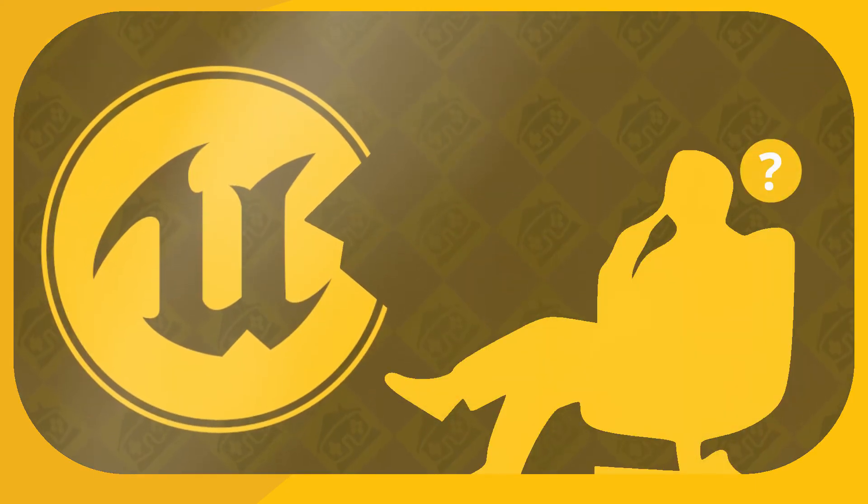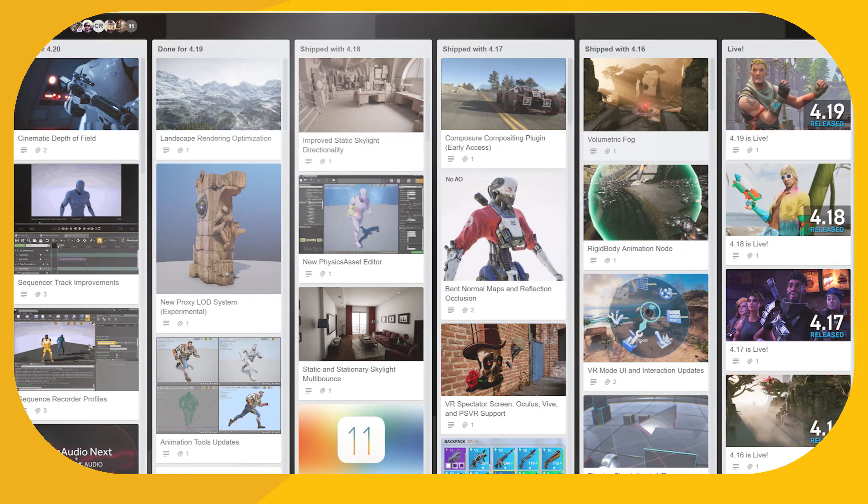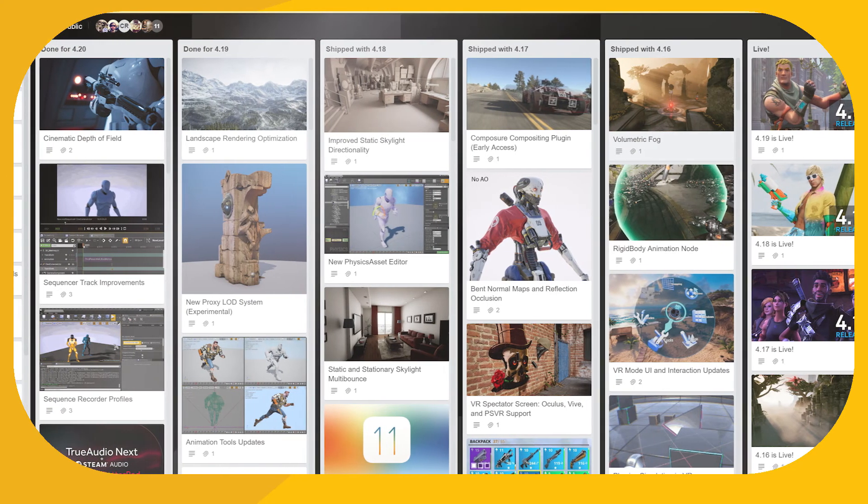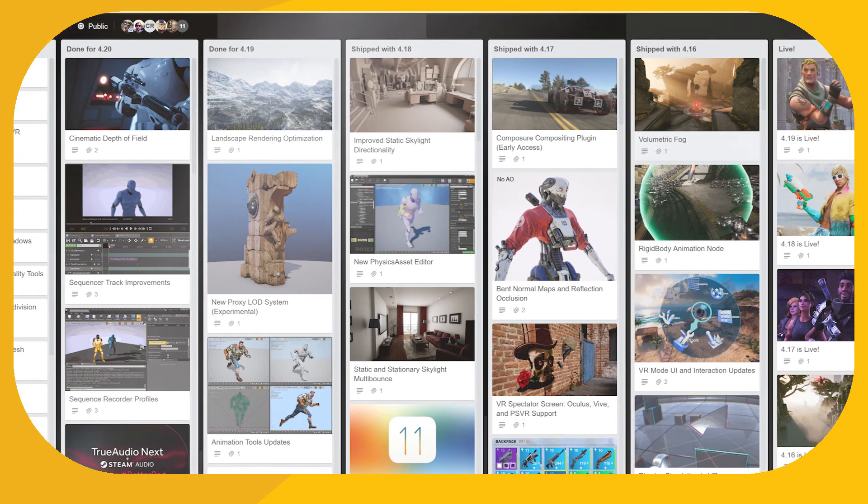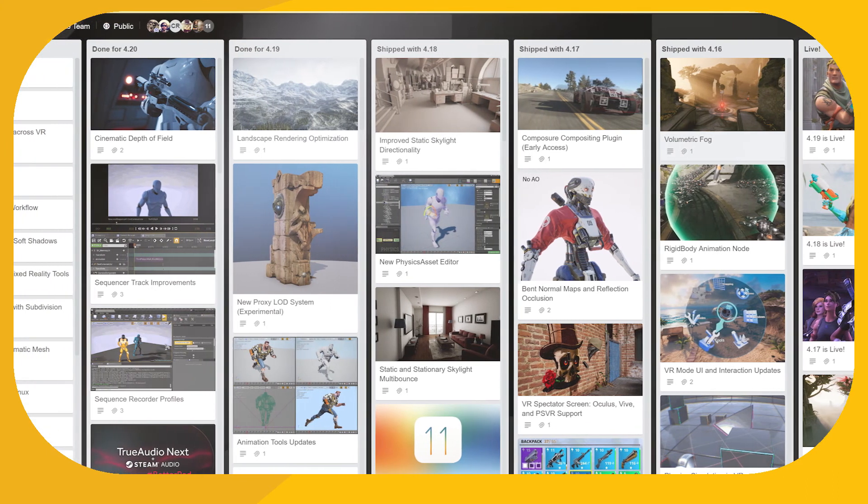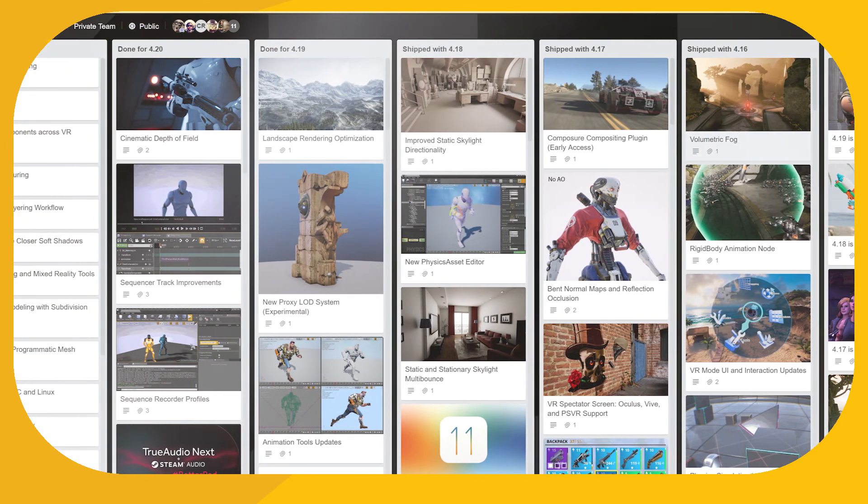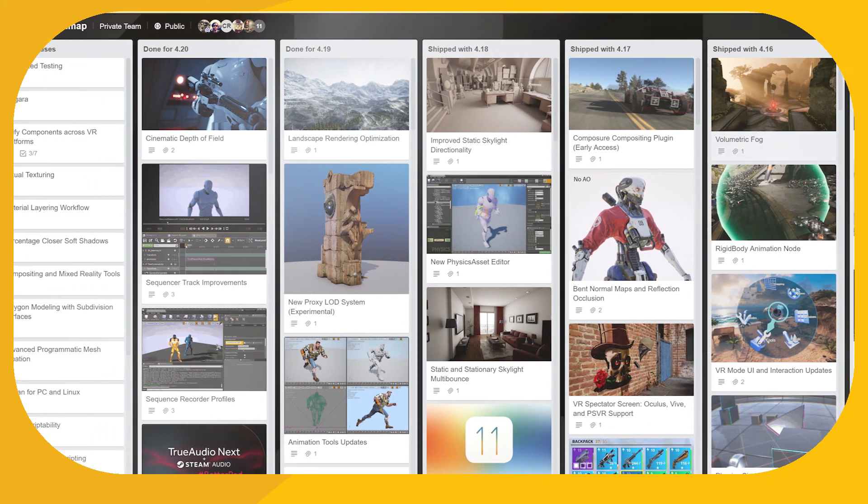In the event there's something you feel might be missing, you can visit the company's Trello-based roadmap to see changes past, present, and future all laid out in a rather colorful display.